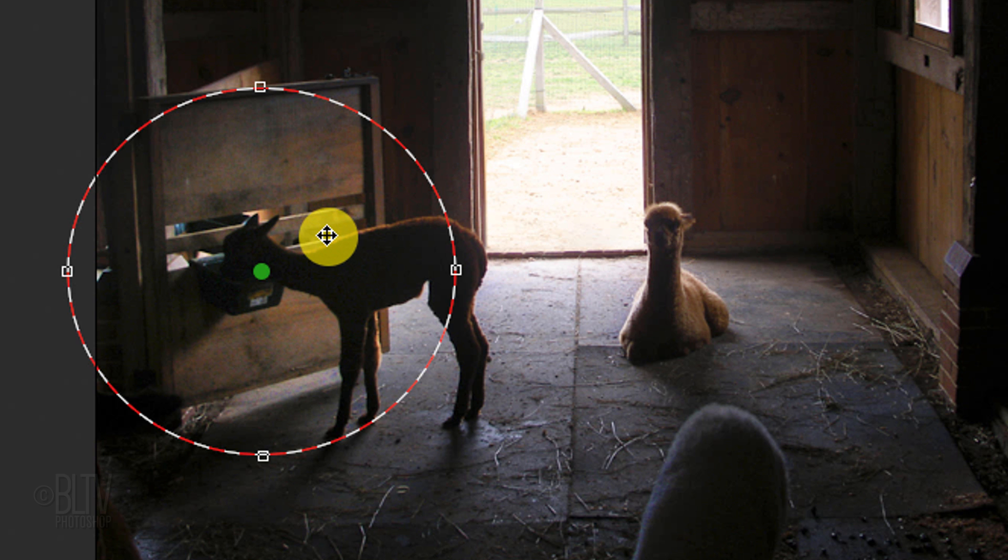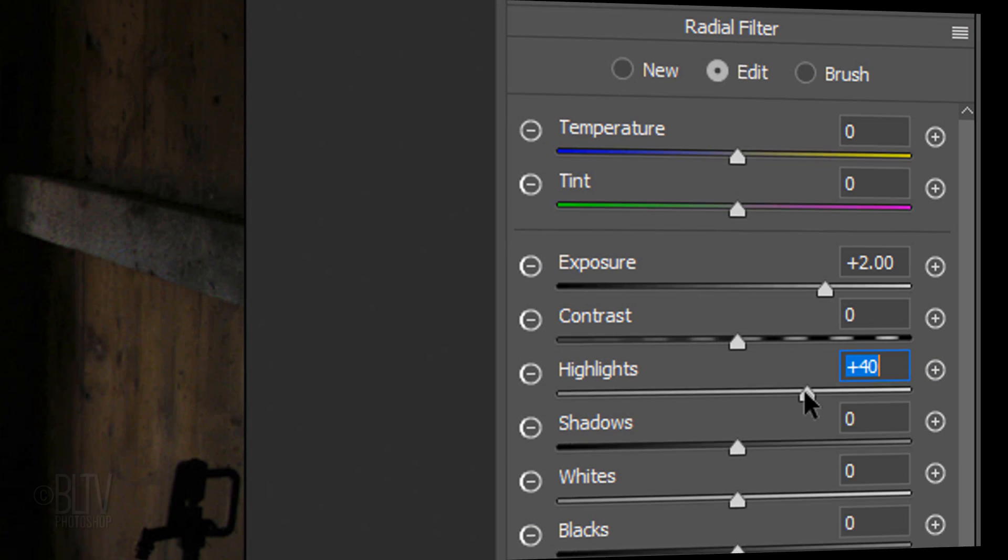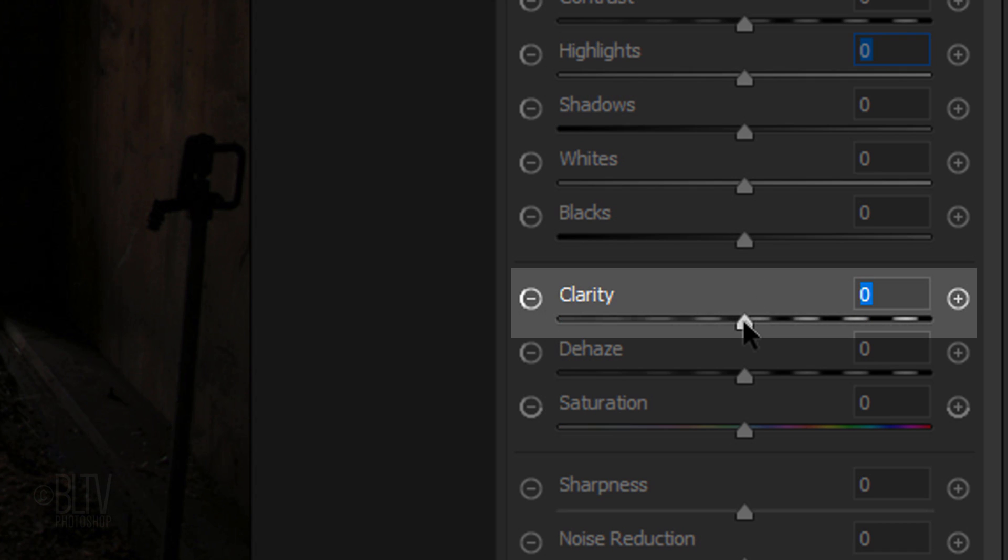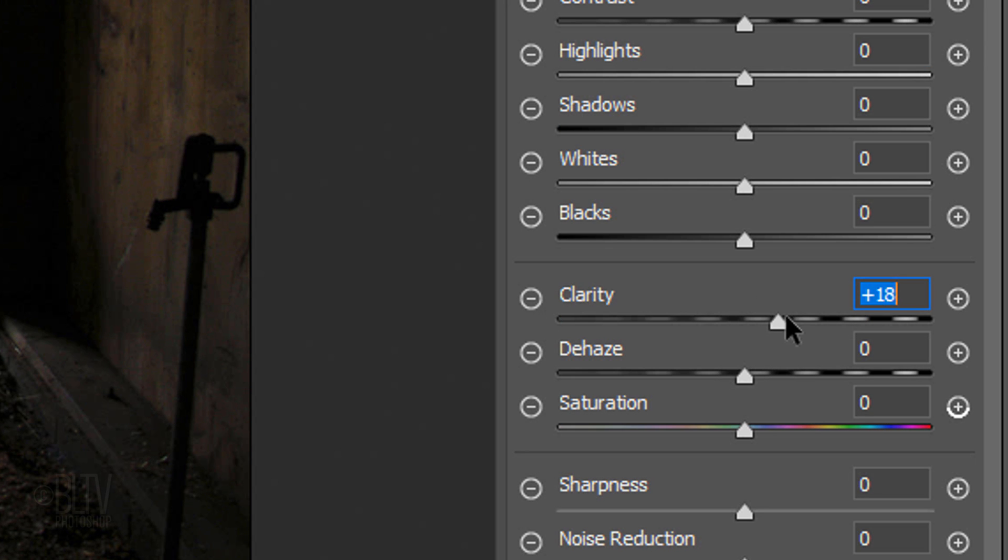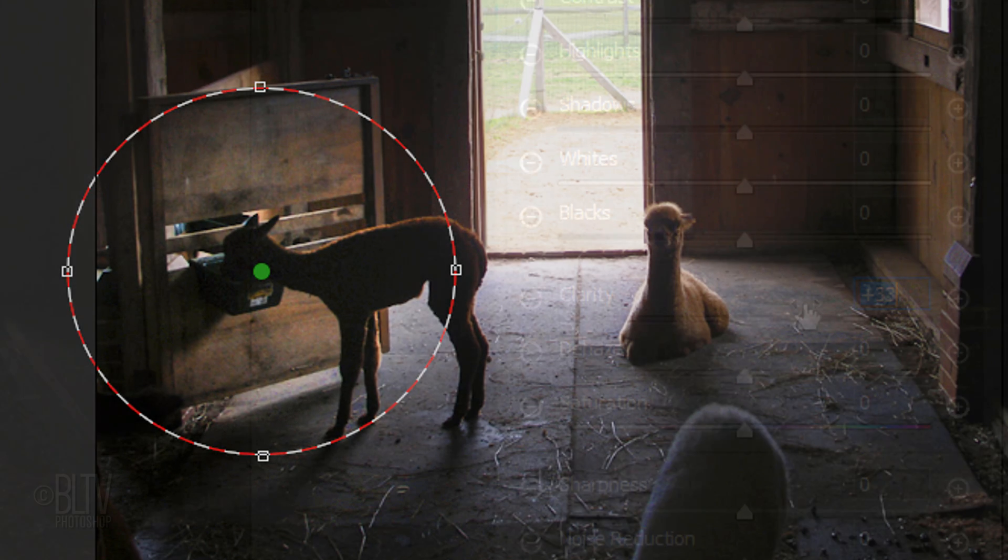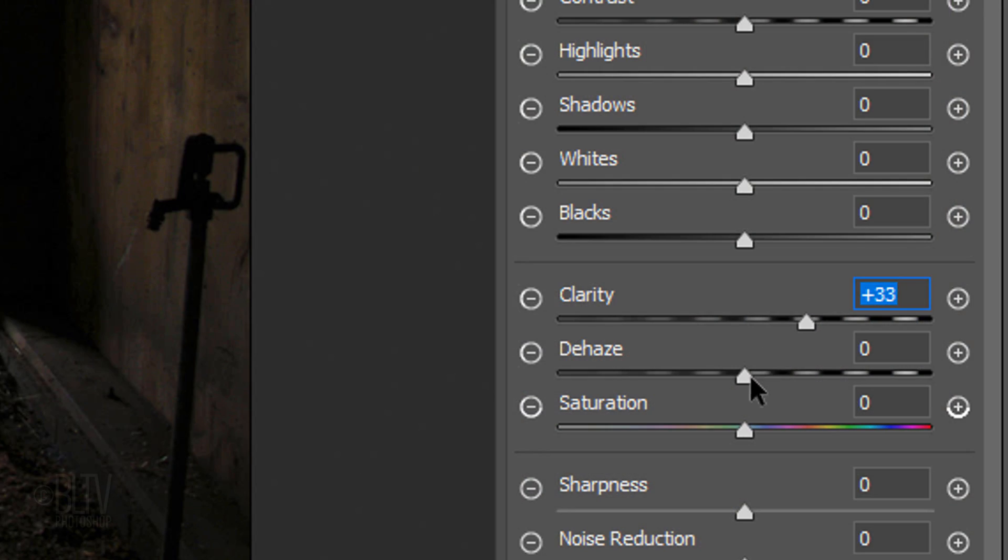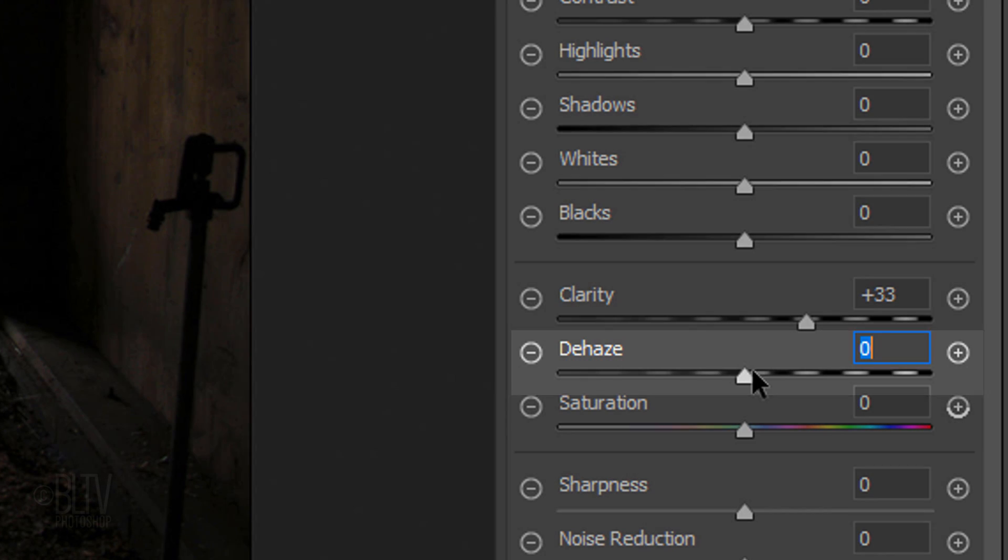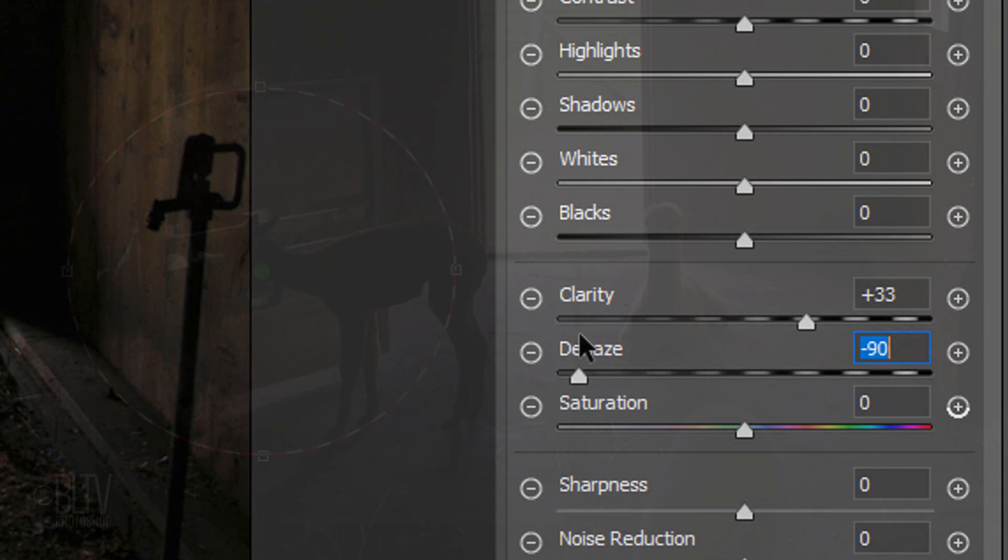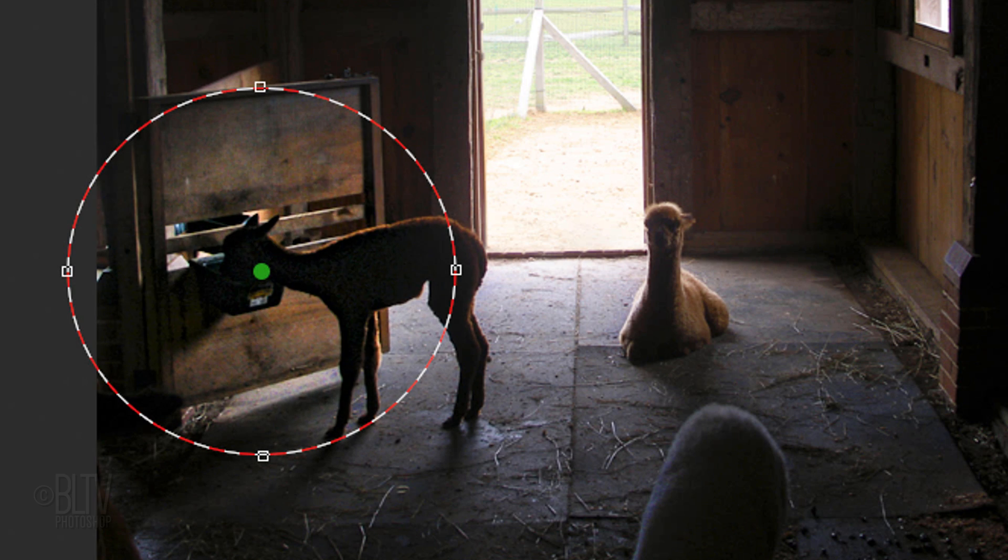If you want to bring a setting back to zero again, just double-click the slider. Adjusting Clarity adds depth to an image by increasing or decreasing overall contrast. Dehaze decreases or increases existing haze in a photo.